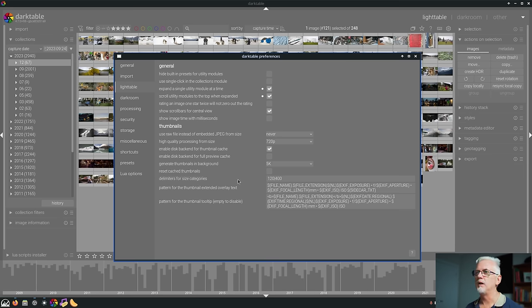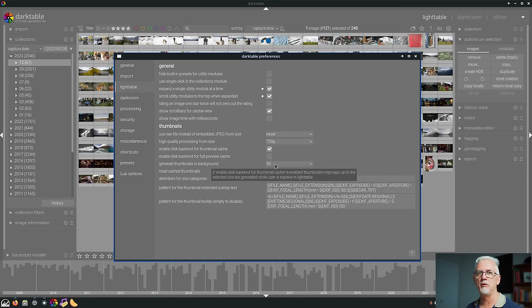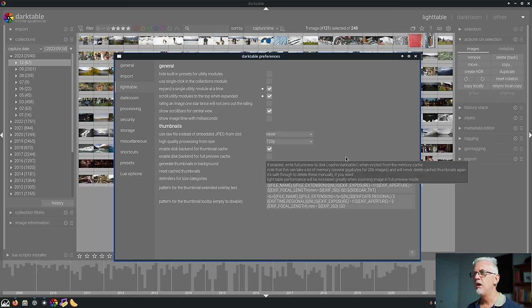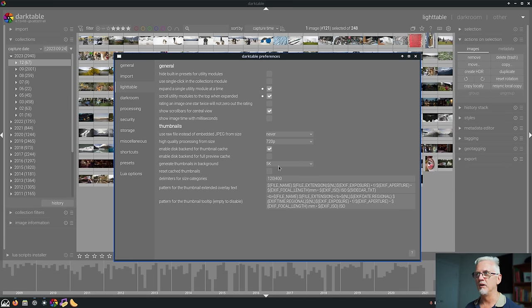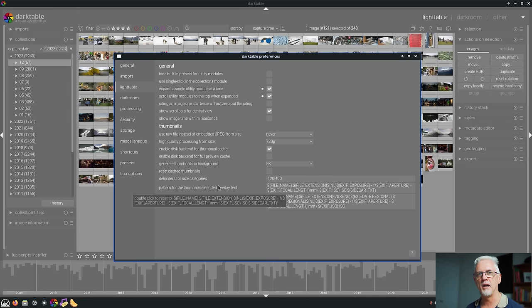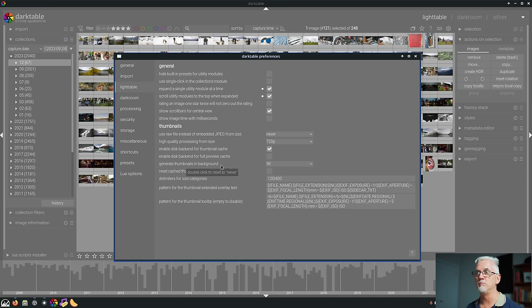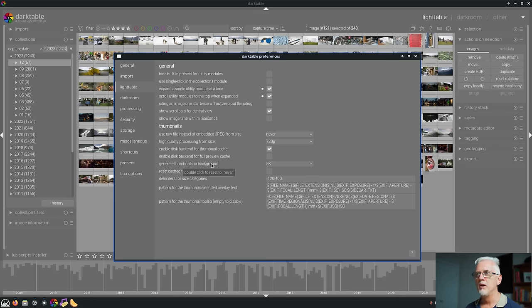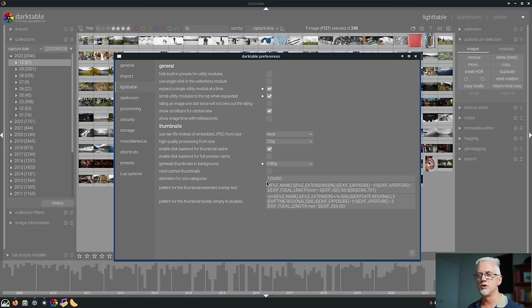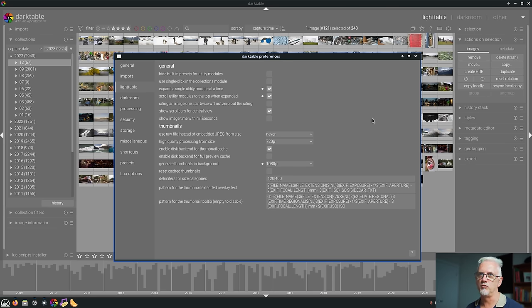But if you double click, you'll see that it actually defaults to 5k resolution. So I think the intent was that it should be set to never as the default. But somewhere along the line, someone has made it default to 5k and not realized. Or they made the decision to change it and then just didn't update the pop up text. One or the other. But anyway, just be aware that you need to set that to whatever resolution you're happy with for your thumbnails. I set mine to 1080p and yeah, seems to work fine for me. So that is number 12.